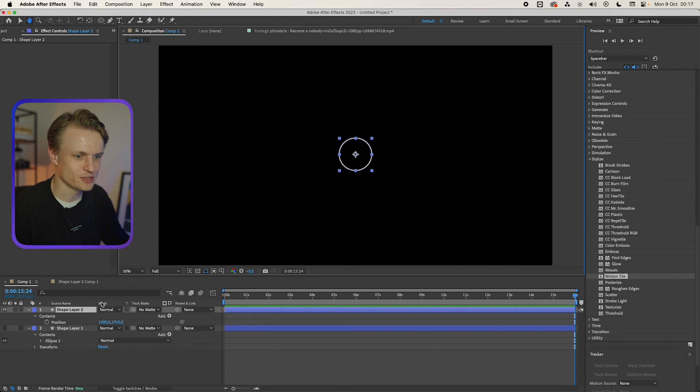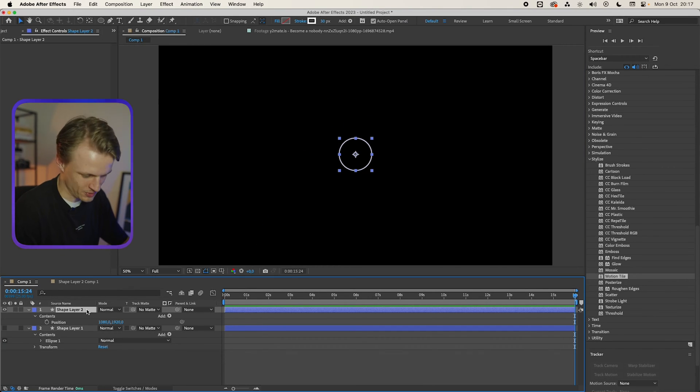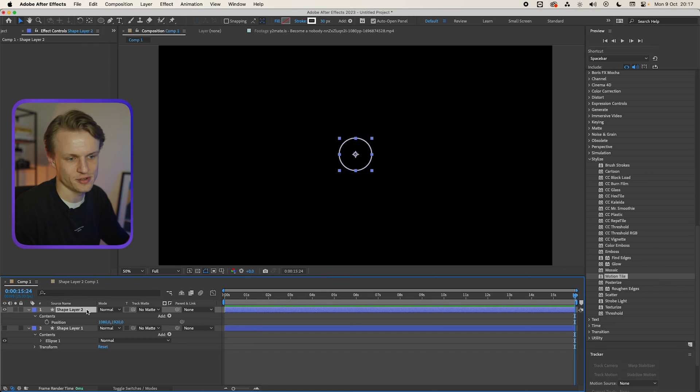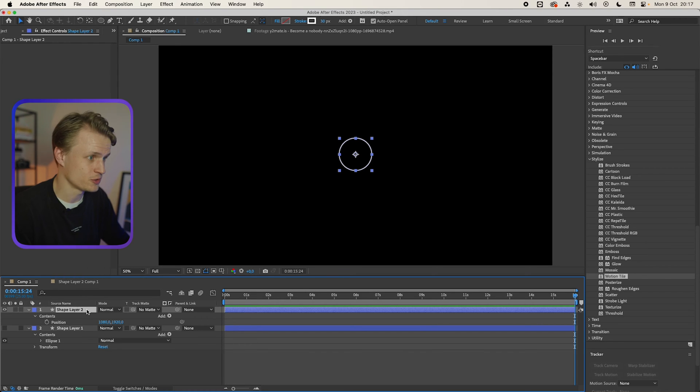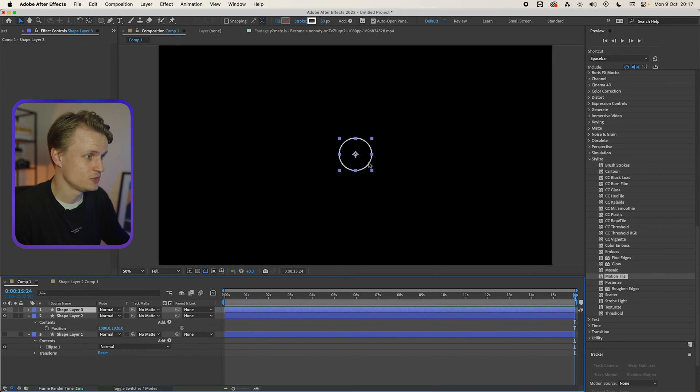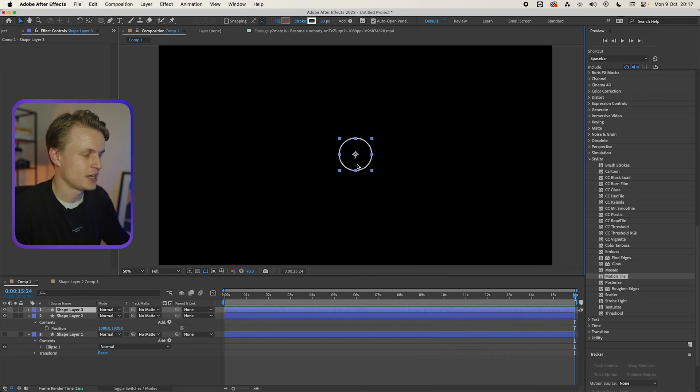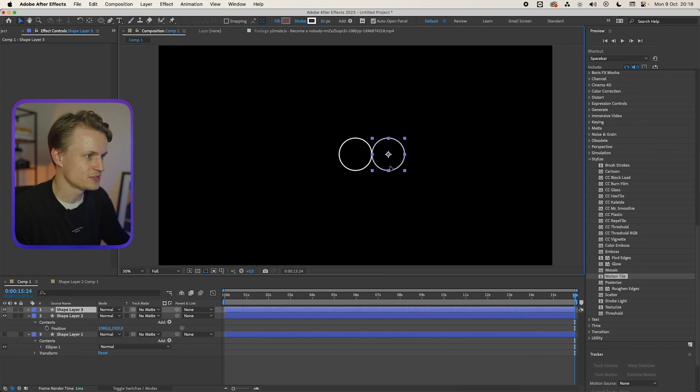Basically what you just do is press command on Mac or control D to duplicate it and now you just move it by holding shift and now you just do this a lot of times.